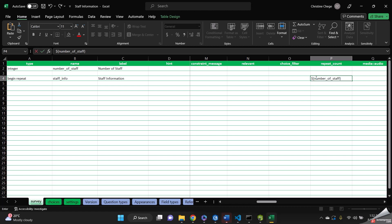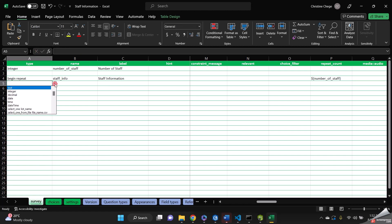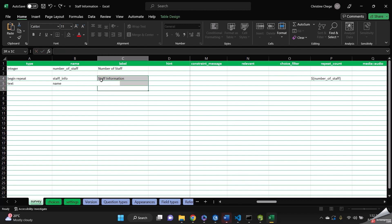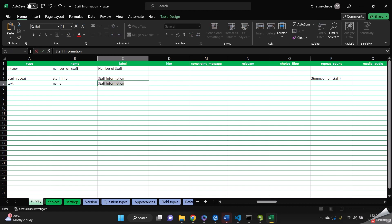And then we now add our question. So for the first one, I'd want to know the staff name. So it's going to be an integer. And then let's call it name. And then for the label, staff name, or name of staff. Name of staff sounds better.